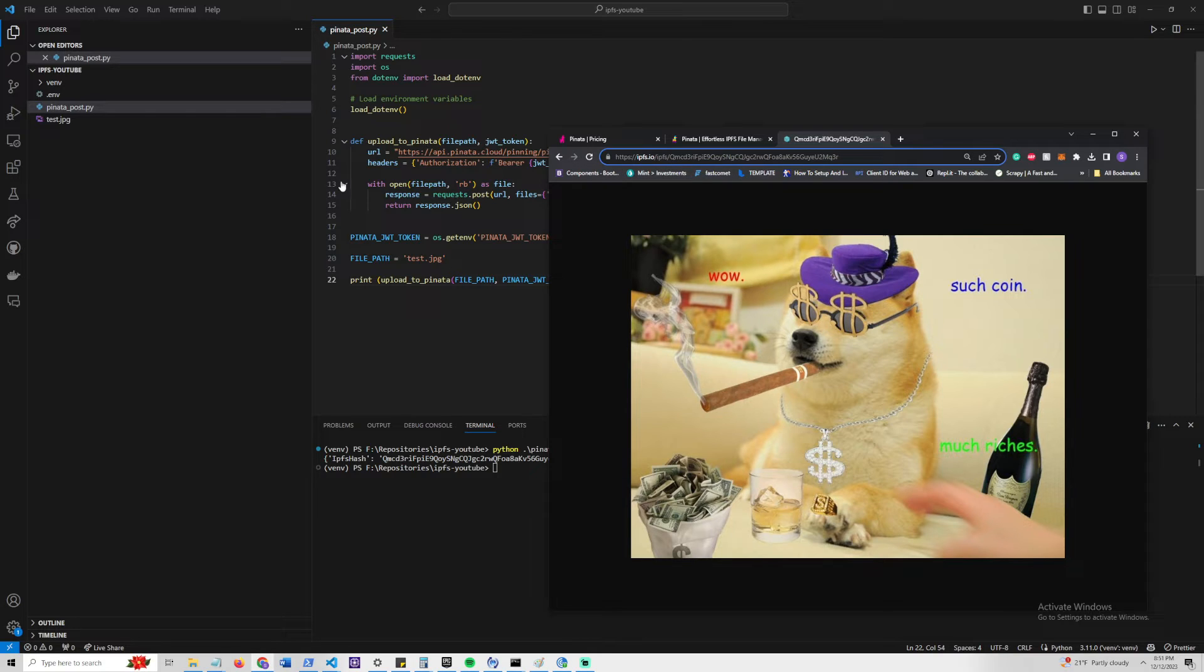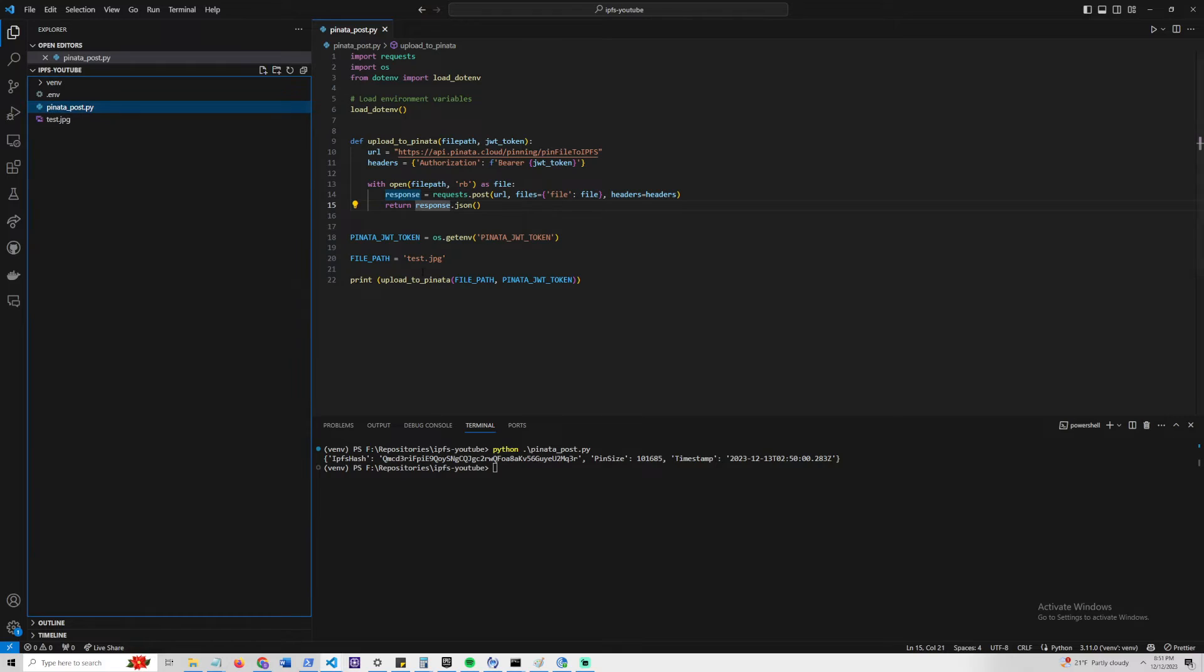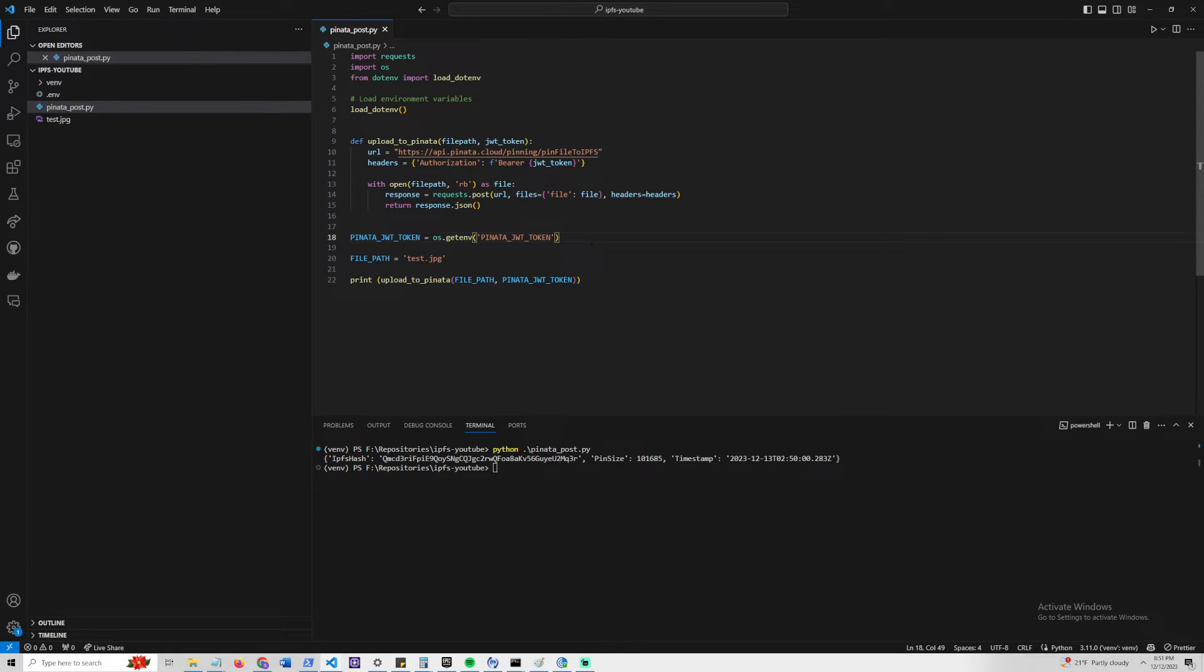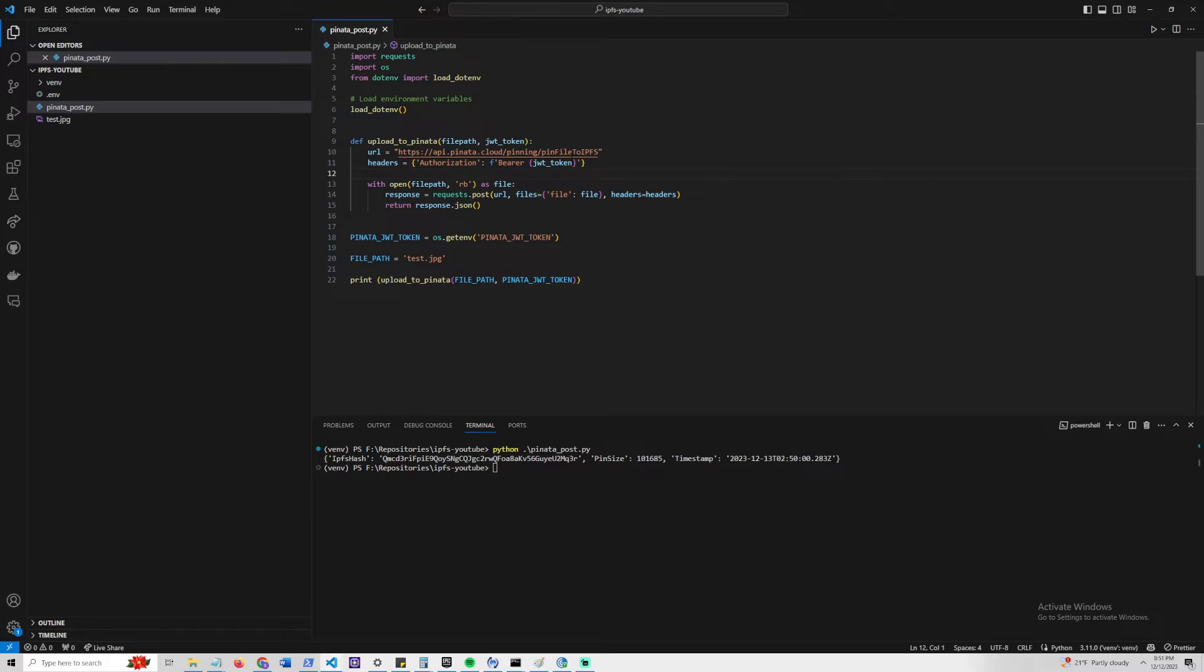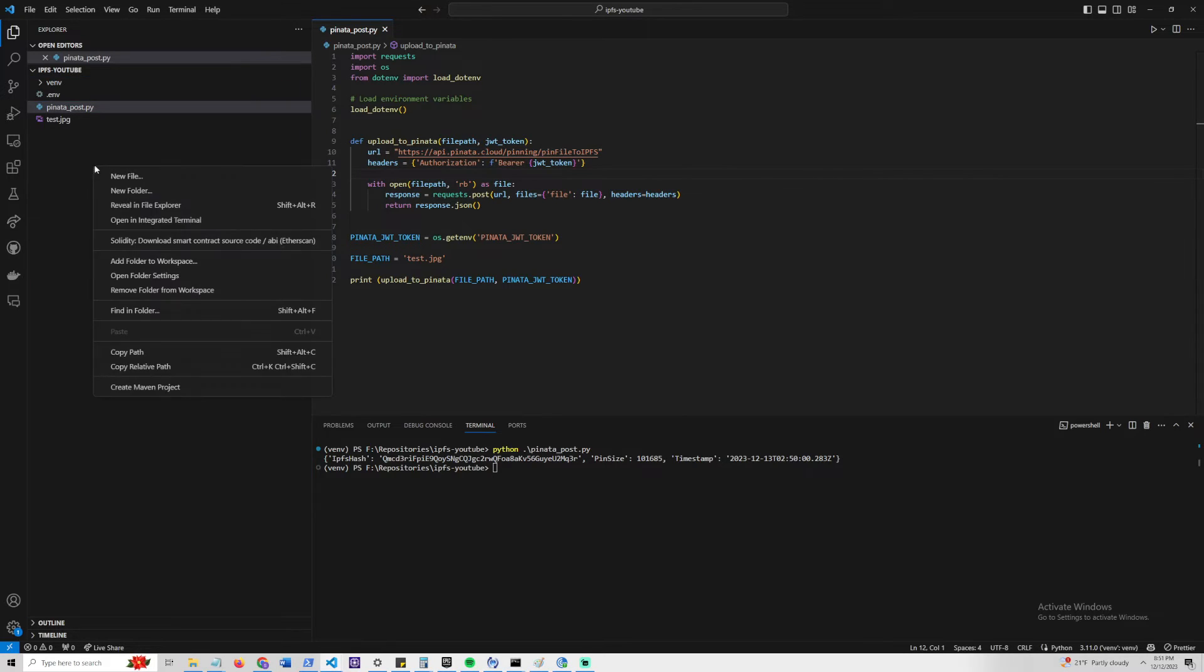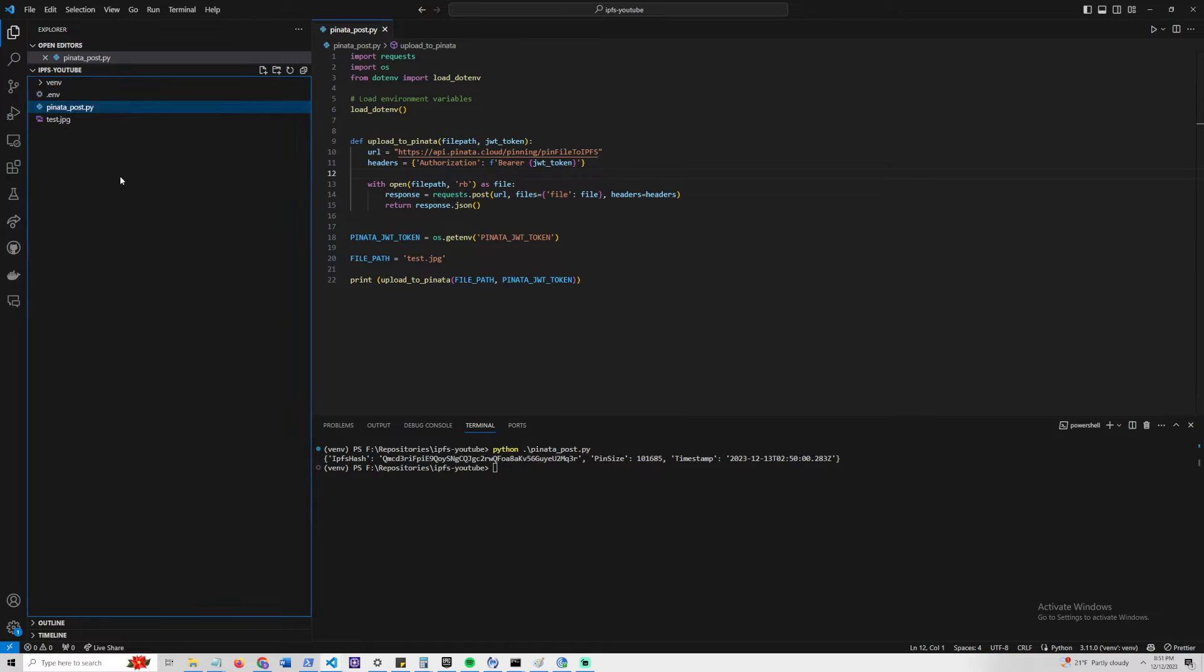One thing I'll actually quickly show you guys, as a last point, is how to retrieve all your files from Pinata in a pretty simple way. In case you wanted to sort of use it as a database, as in users might upload data, and you might also want to retrieve data. Luckily this is very simple to do.